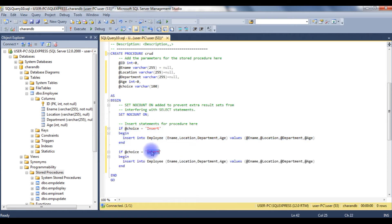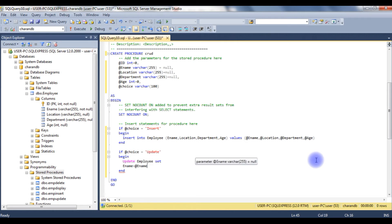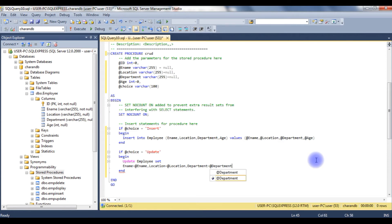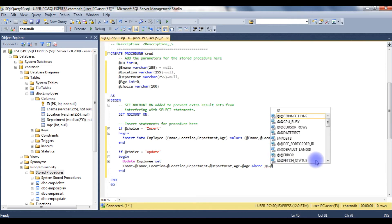The second one: instead of insert, I am writing the update statement. Update the employee table, set ename = @ename, location = @location, department = @department, age = @age where id = @id.